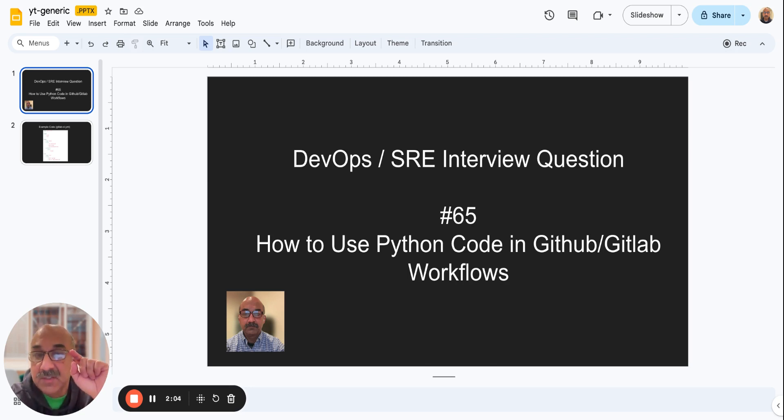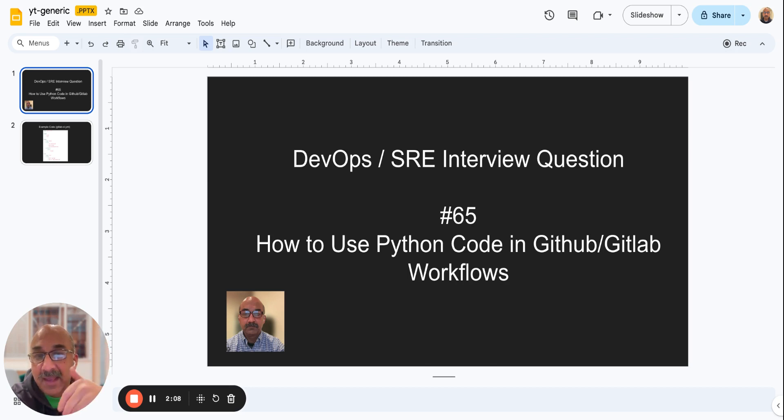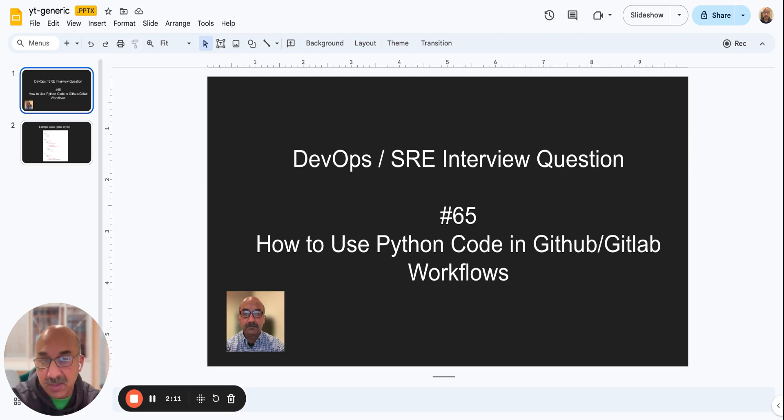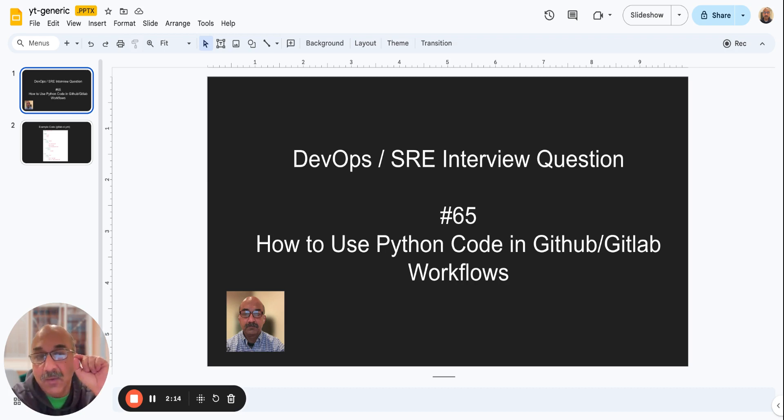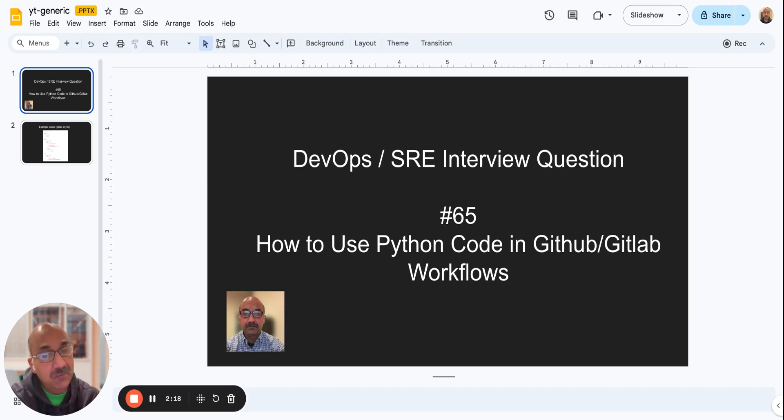That's the key. So your Python code is sitting in a repo that gets mounted into the container in real time when this workflow runs. And then you can use that code within the container to do whatever you want to do in the first place.